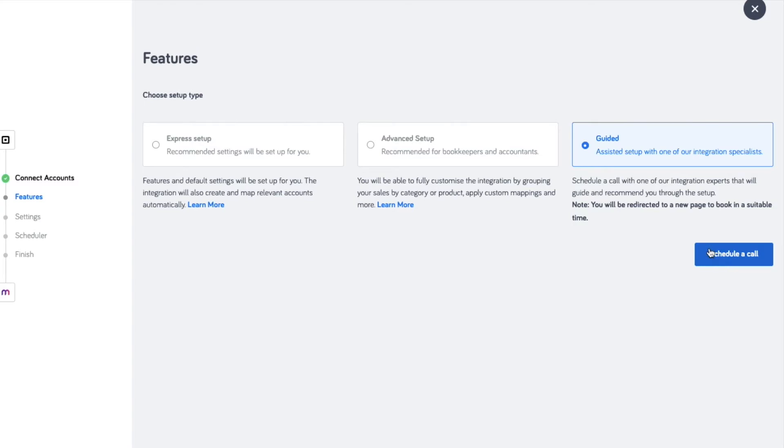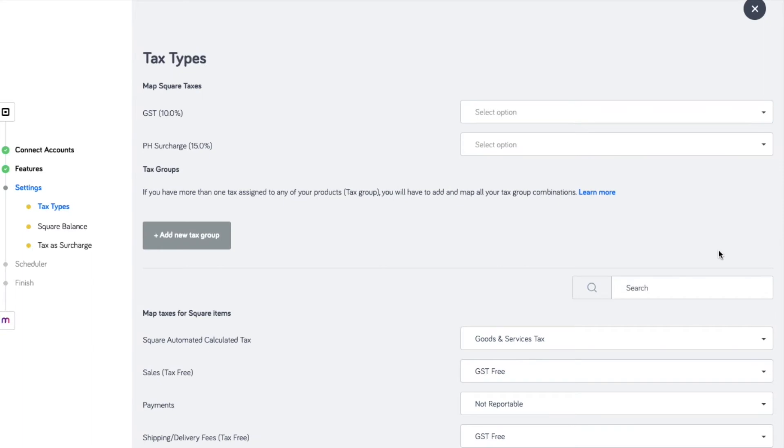We recommend proceeding with express setup so that the integration will create all default accounts with preset mapping applied. With express you only need to map the tax types, square balance and surcharges.